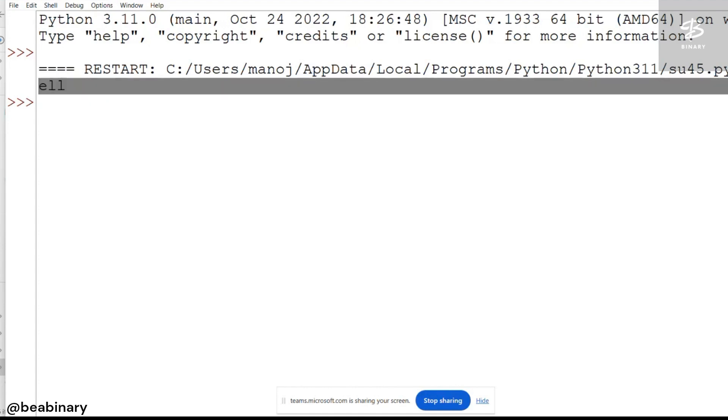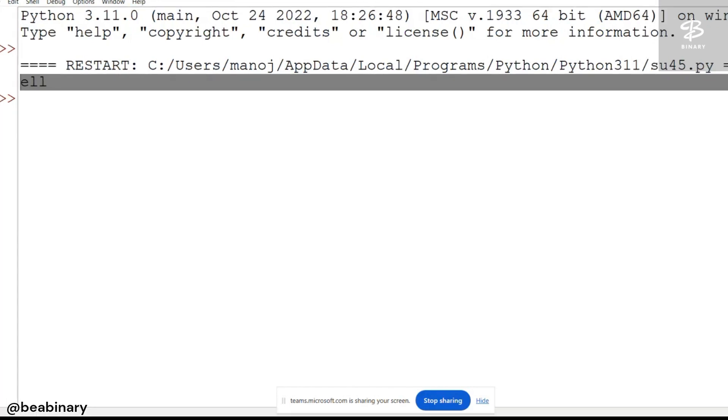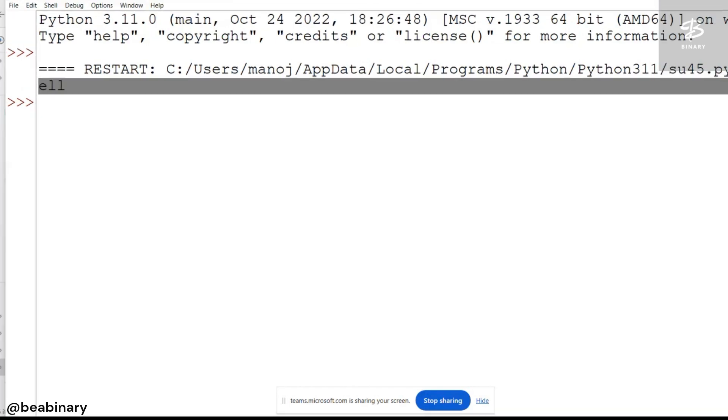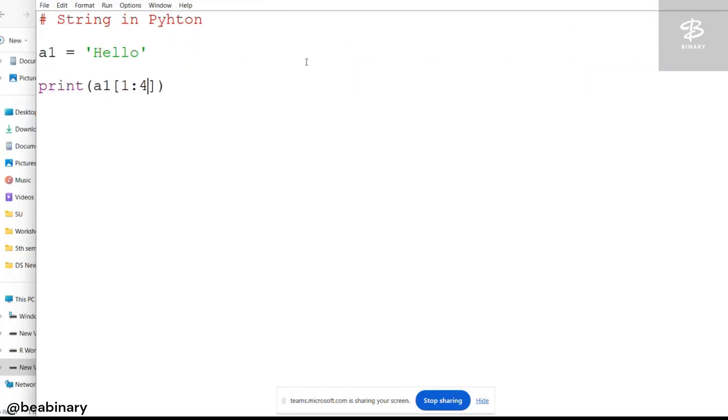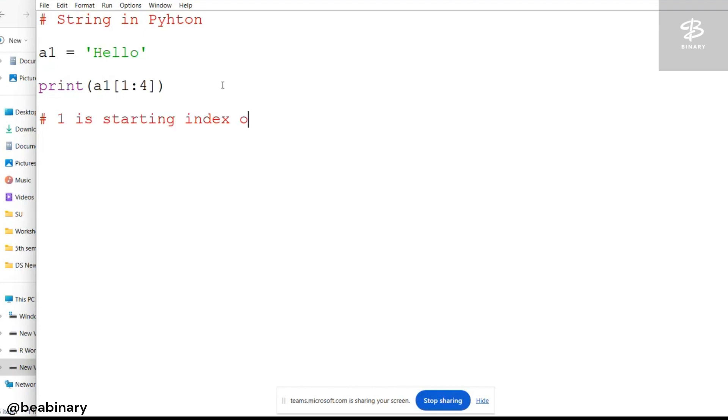So what is 1 here? I will write in a comment, just observe. 1 is the starting index of the substring.